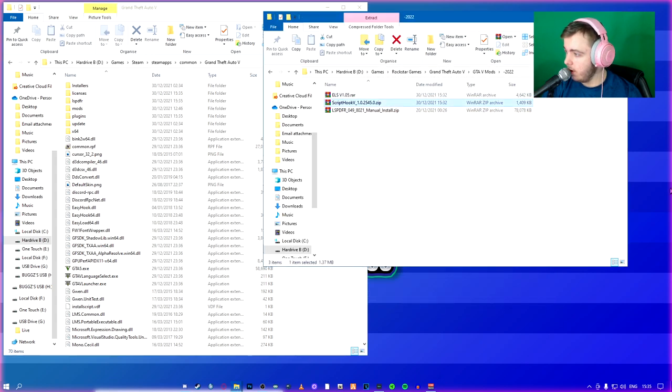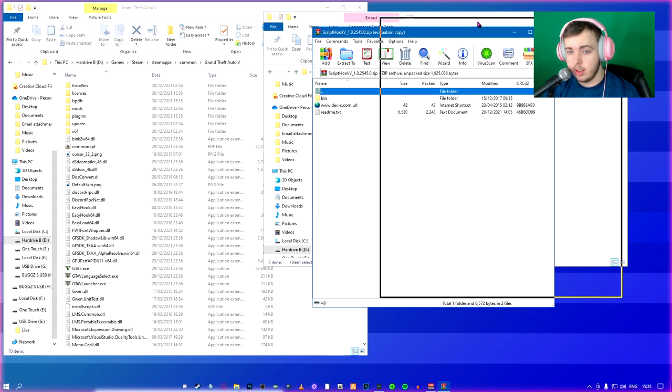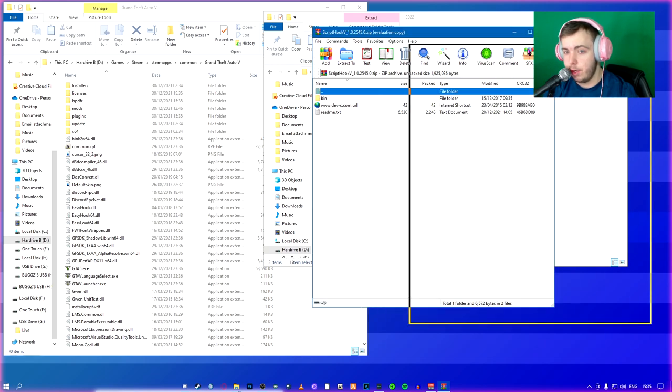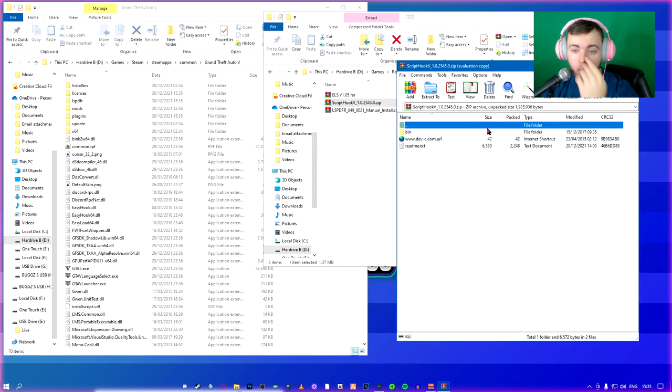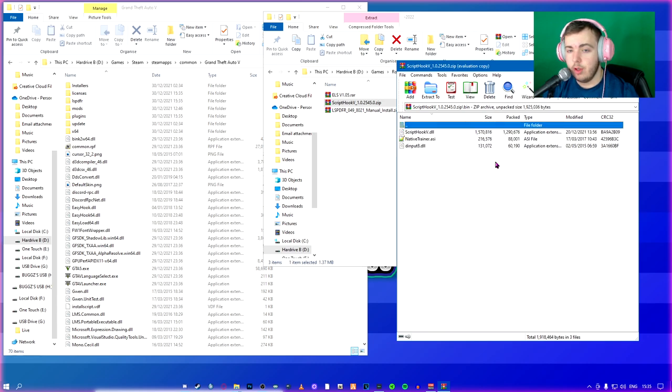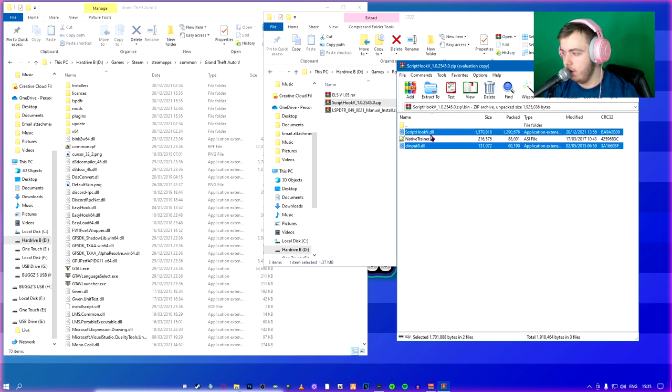What has that done? You can close. You don't need that. Now we're going to install ScriptHook. ScriptHook is required for a lot of things such as TrainerV, ELS, other ASI things.